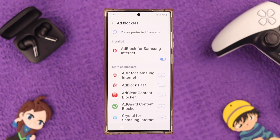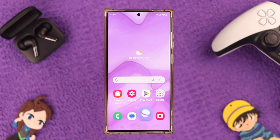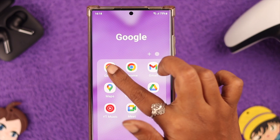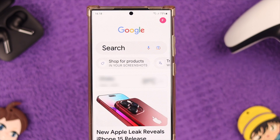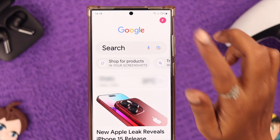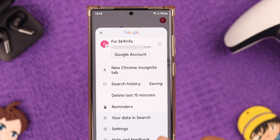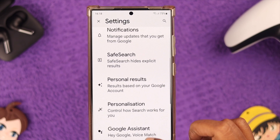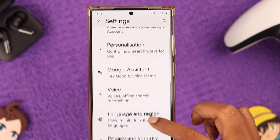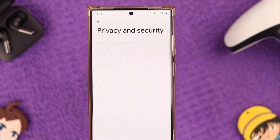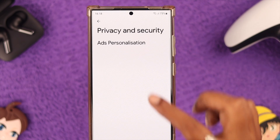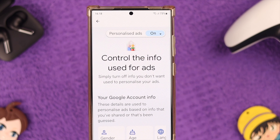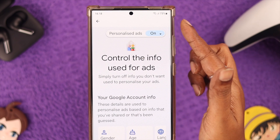Next, if you frequently use Google, open Google, tap on your profile, and go to Settings. Scroll down to Privacy and Security, tap on it, and tap on Ads Personalization.